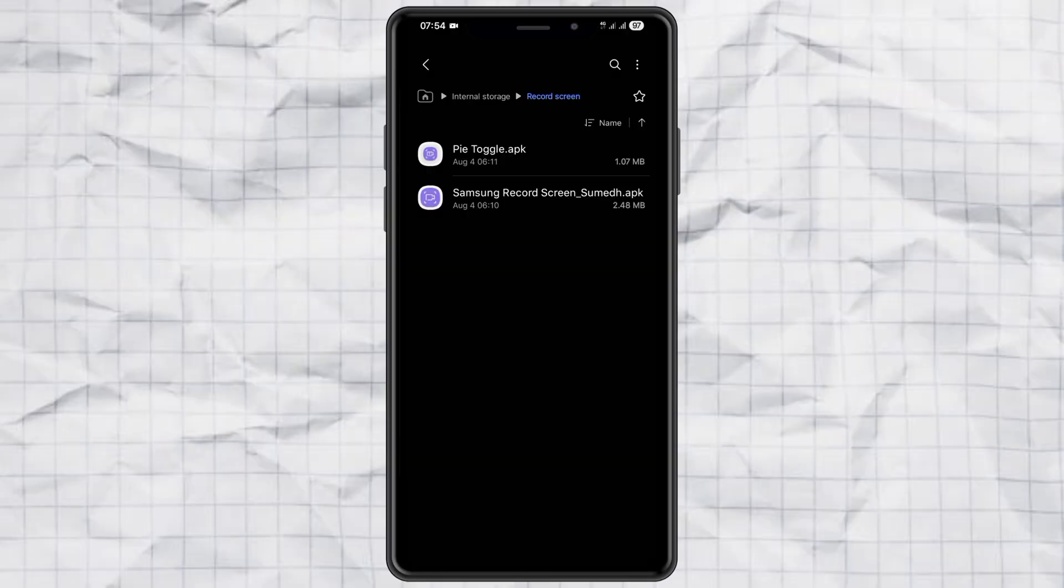Step 1. Download and install the required files. To get started, you'll need to download two files. You can find both on my website. The link is in the video description below. The first file is the official Samsung Record Screen app, directly from Samsung.